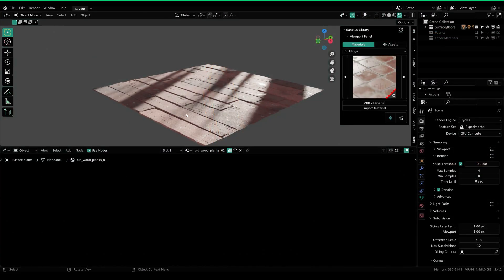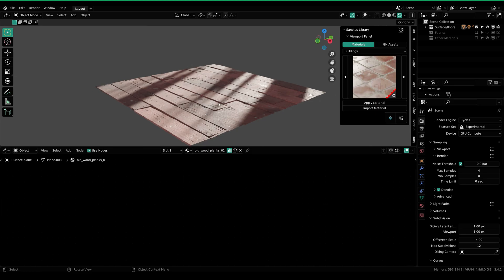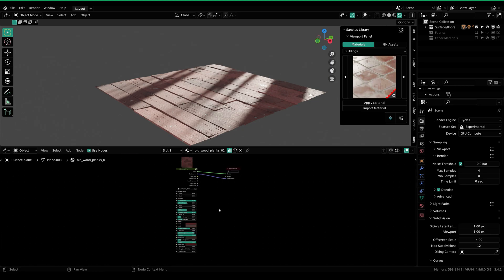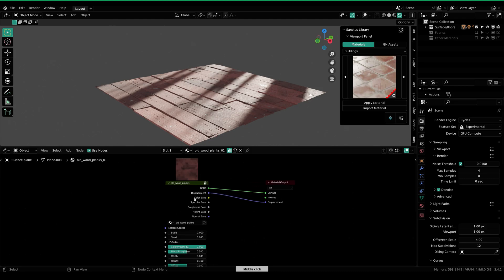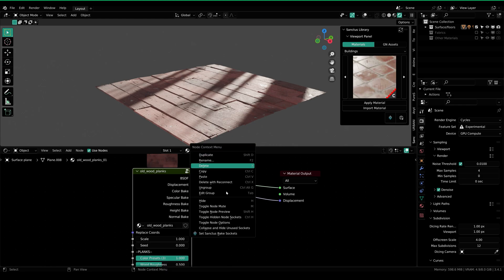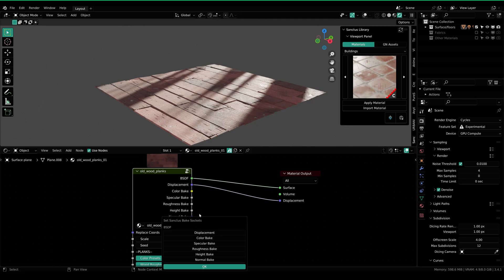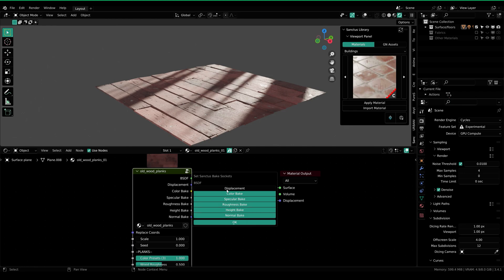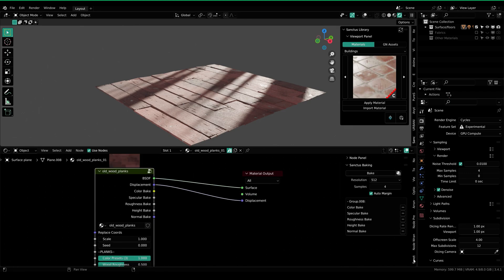I have set up a scene to show you how you can use the easy material baking tool. I've added a plane, applied a material from the library, and split the view into two — changing one to the shader editor. Here we have the outputs that are there for baking. To bake materials, just select the node group and then right-click. You can see that we have 'Set Sanctos Bake Sockets.' Select this — we have the option to choose which maps we want to bake. I'm gonna select color, specular, roughness, height, and normal. You don't need to select displacement because it's the same as height — height is directly connected to the displacement in the node group. Press N on your keyboard and go over to the Sanctos panel.